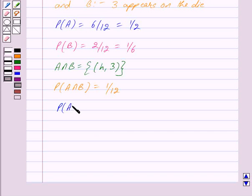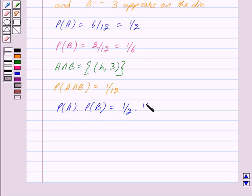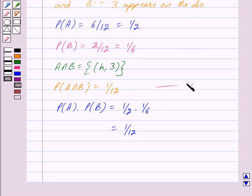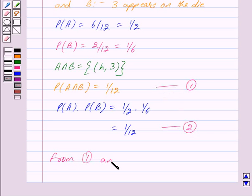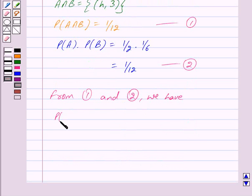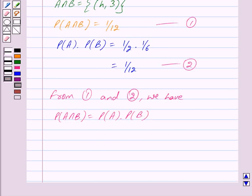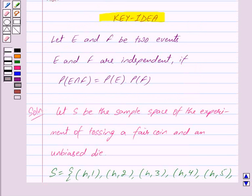Also, probability of A into probability of B is equal to 1 upon 2 into 1 upon 6, and we get this is equal to 1 upon 12. We mark probability of A intersection B as equation 1 and probability of A into probability of B as equation 2. From 1 and 2, we have probability of A intersection B is equal to probability of A into probability of B. By the key idea, two events E and F are independent if probability of E intersection F equals probability of E into probability of F.